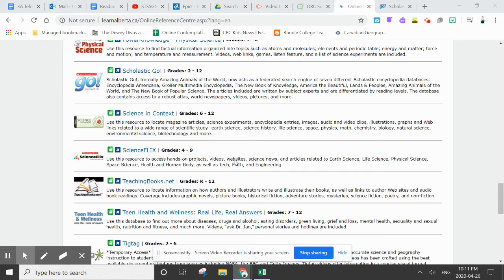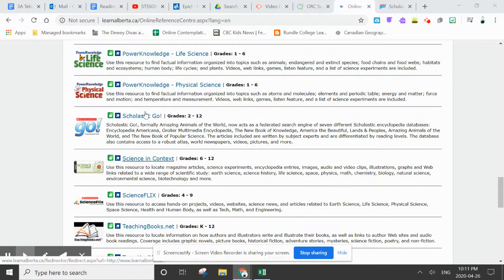Hey, Grade 3s, Ms. Chapman here. I just wanted to share one more resource you might want to check out. It's Scholastic Go. I'm going to click on there,